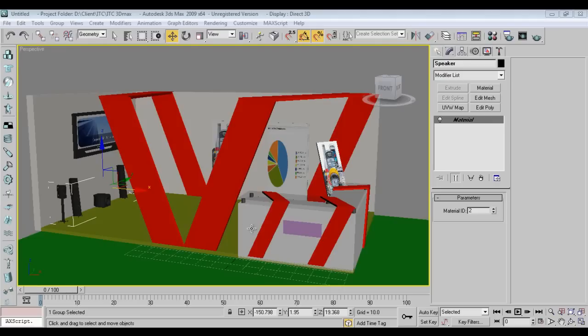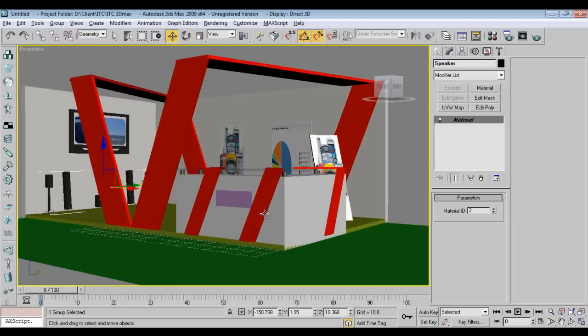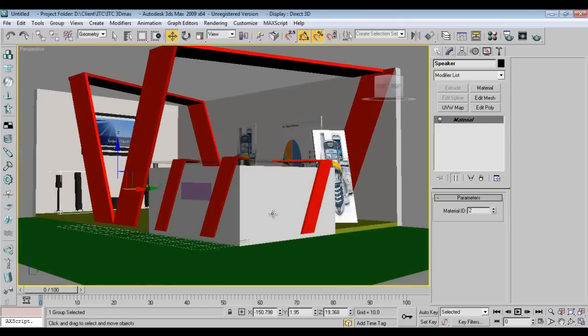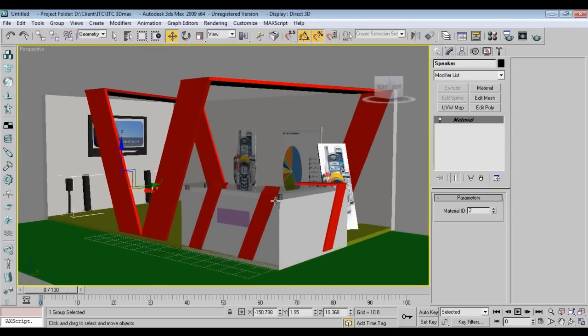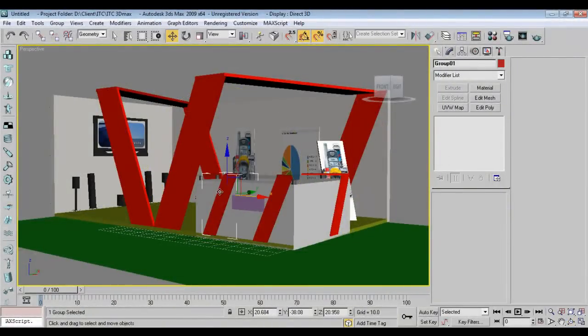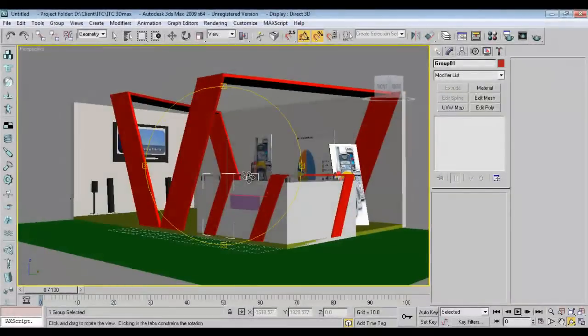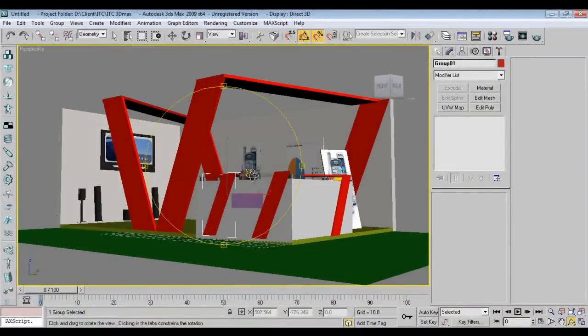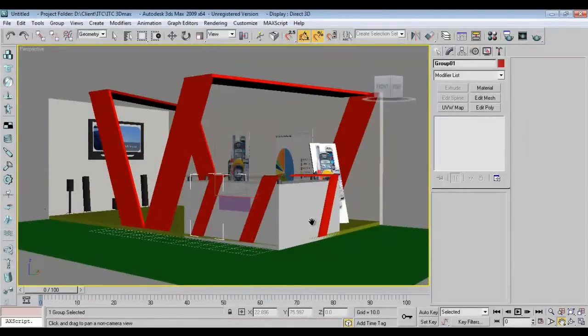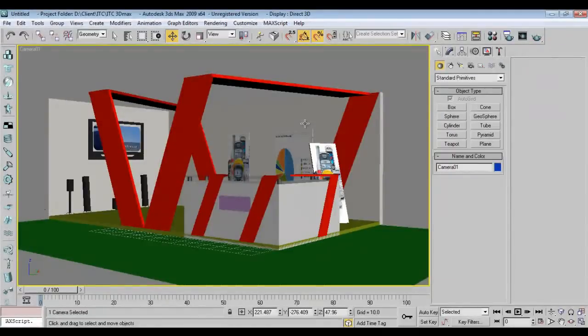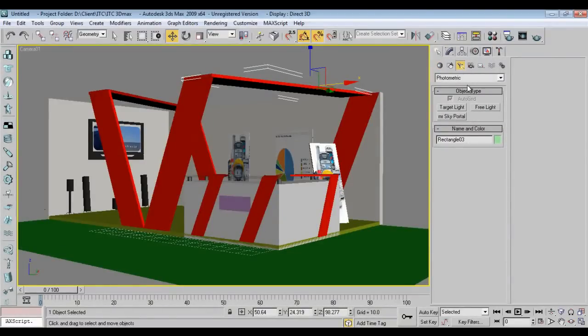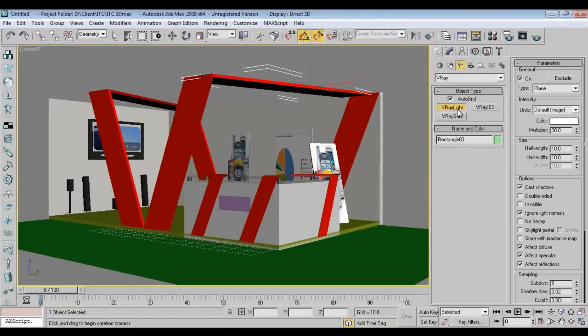Now I'll do lighting and add a camera. I can add a camera like this. Press Ctrl+C - I've added the camera. Now I'll add the lights. I'll go to V-Ray and take a V-Ray light.